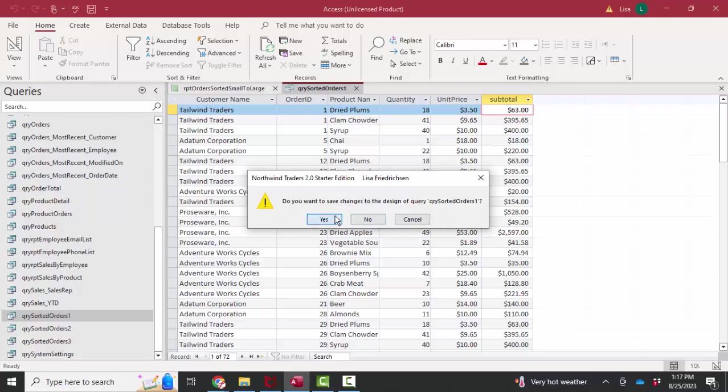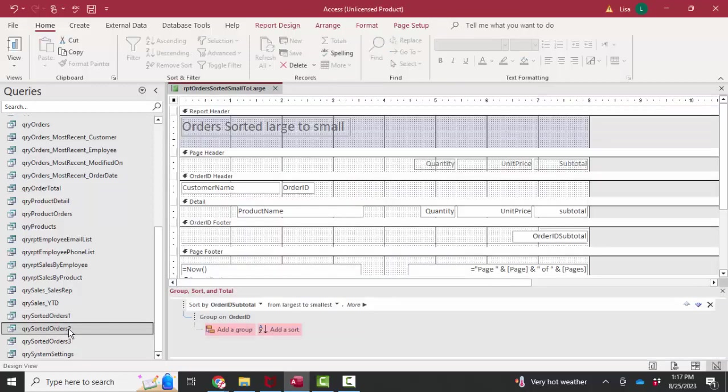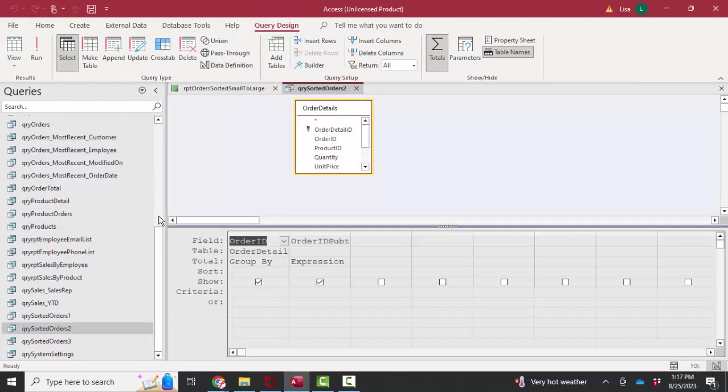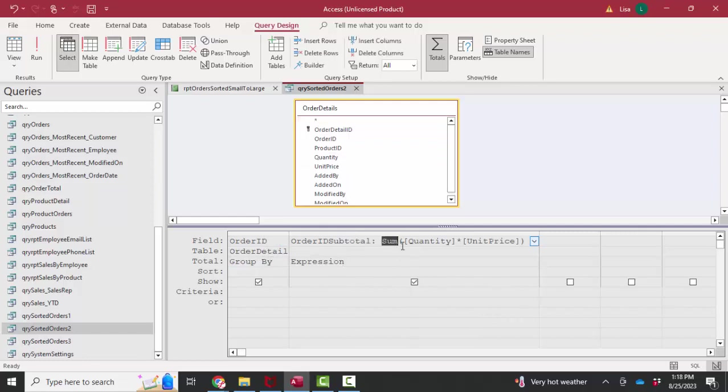I need to marry that query to query sorted orders two. If I look at it in design view, it only contains two fields from the order details table. The order ID, we're grouping all the records together on the order ID. We are summing up the quantity times the unit price, so we're summing up all of those subtotals of those line items.